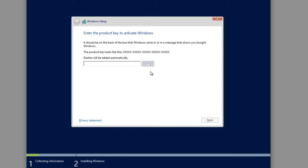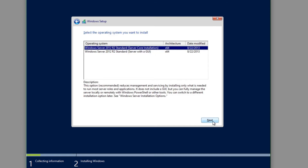Depending on which version of the ISO you have — whether it's an MSDN image or a volume licensing image — you'll need to enter the appropriate product key. I'll go ahead and enter the product key here, blanking that out for obvious reasons. Once the product key is entered, click Next and it will validate the key and move on to the next part of the installation.